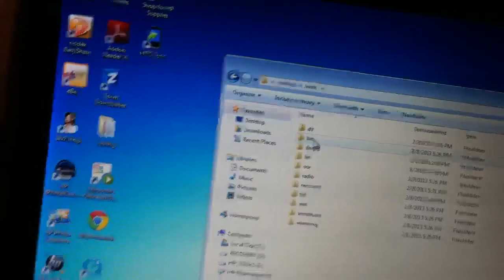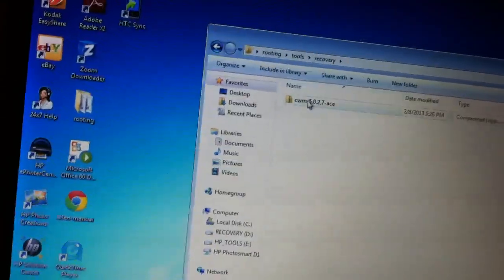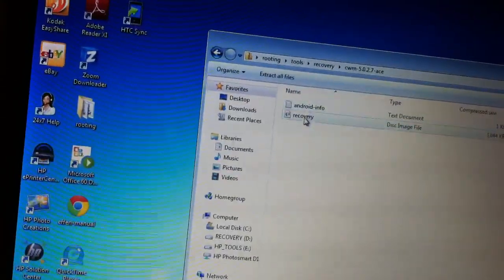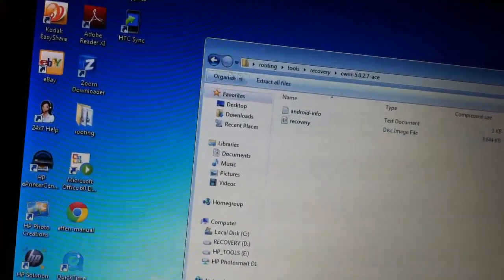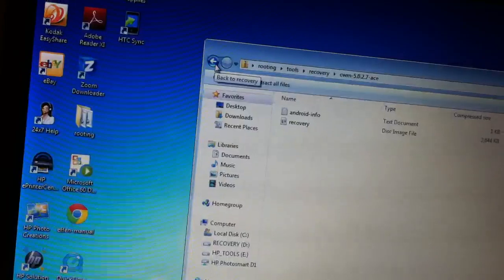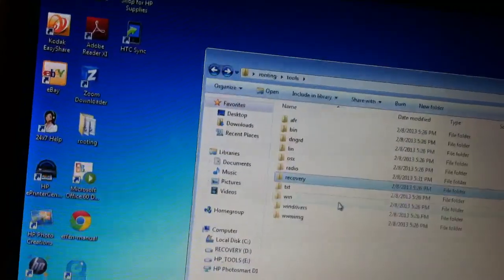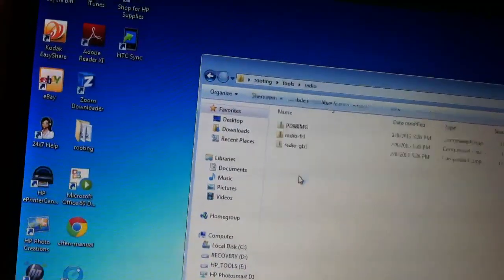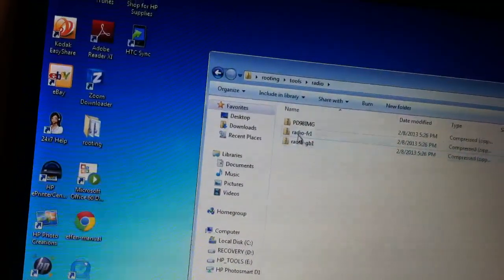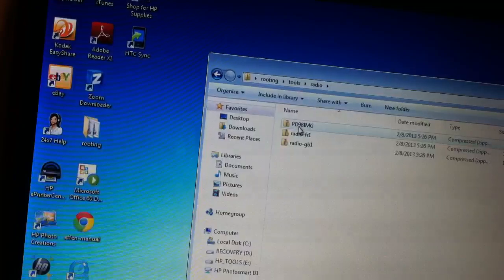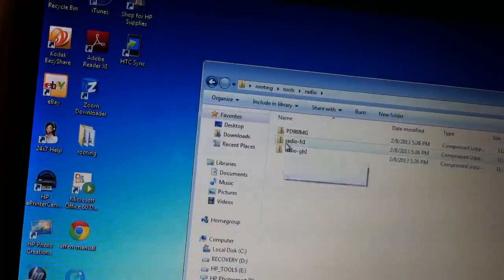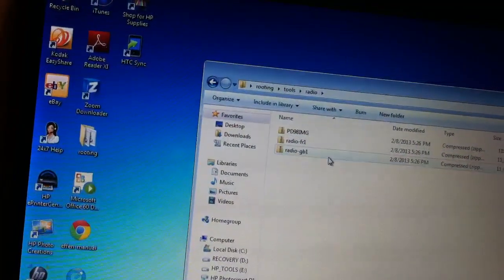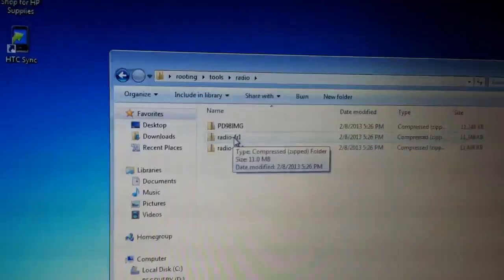I went to recovery and dragged and dropped the recovery file into the micro SD card. Then I went to radio and transferred these files over.